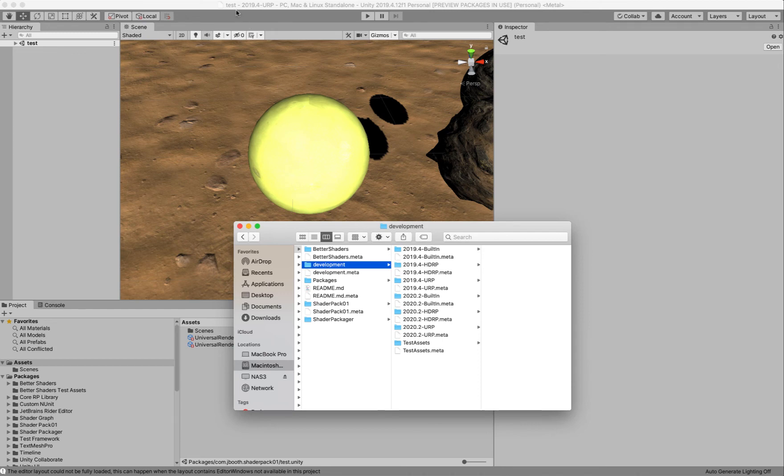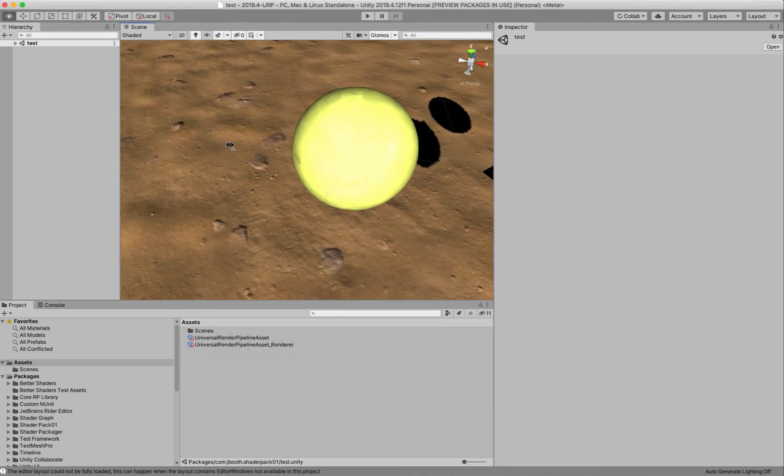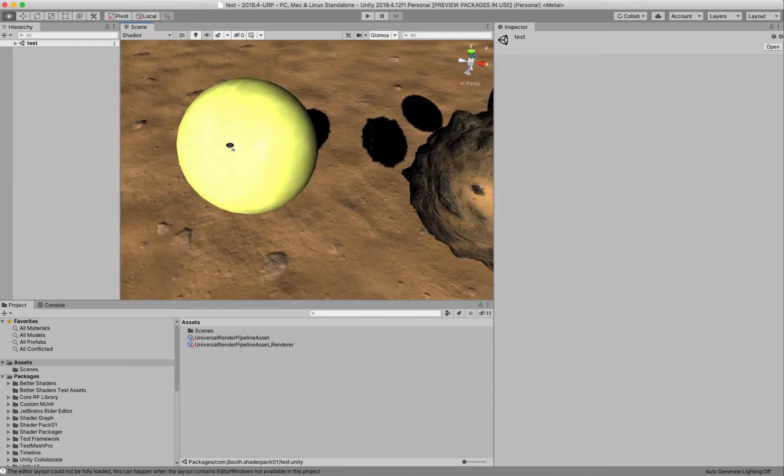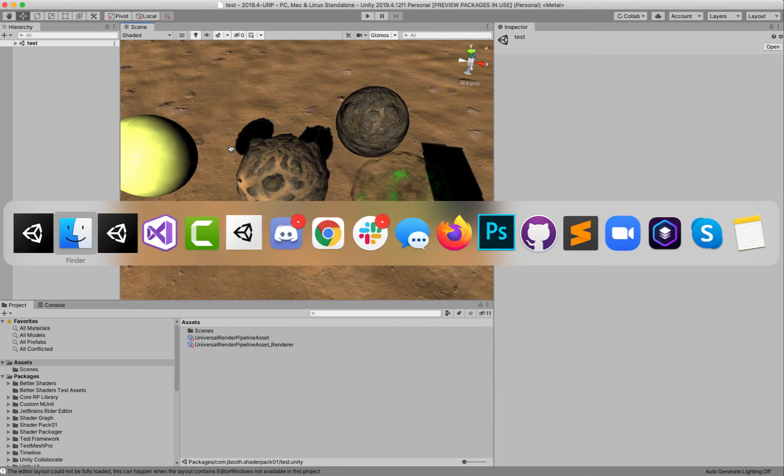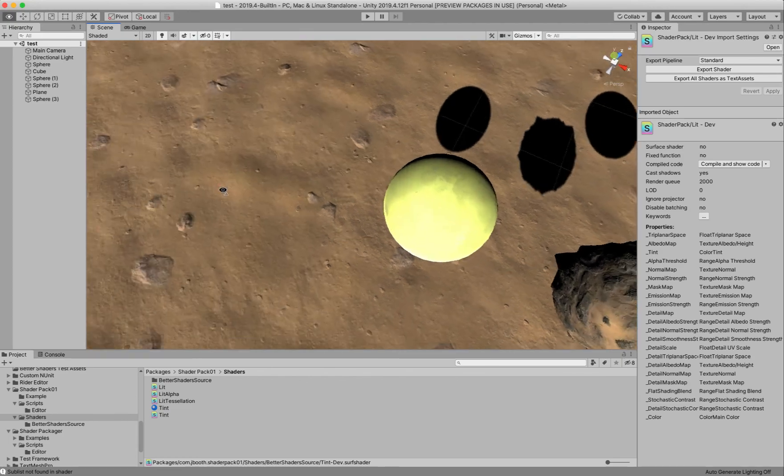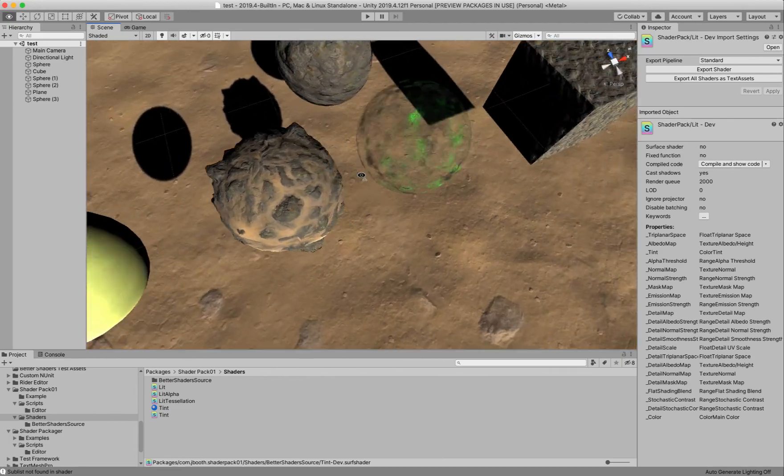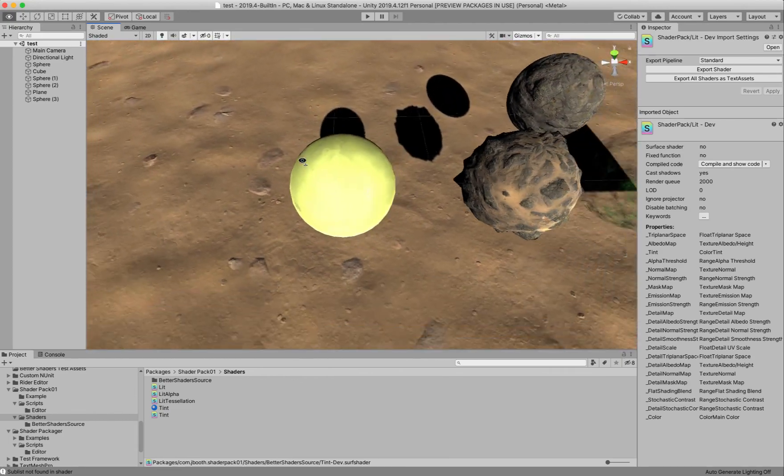The nice thing about Better Shaders is that it's pretty much just going to work across these SRPs automatically for you, unless you're doing something custom to the SRP. So, yeah, I hope that shows off how this works.